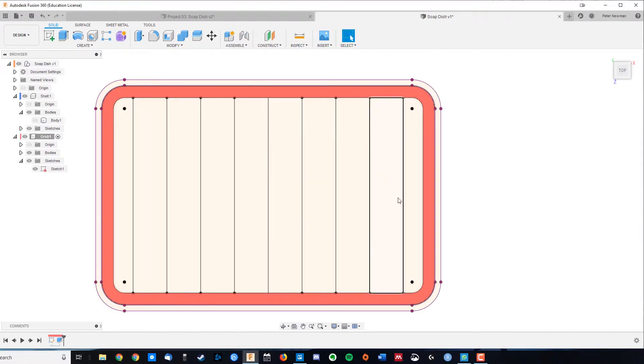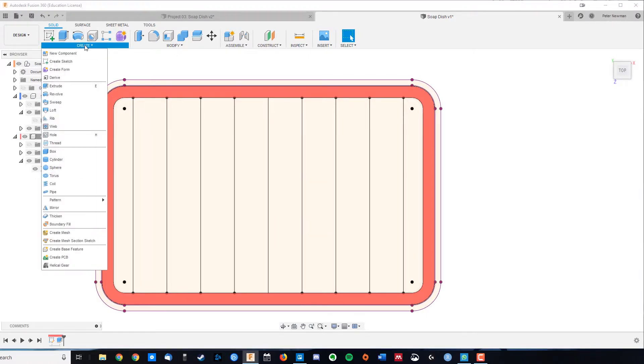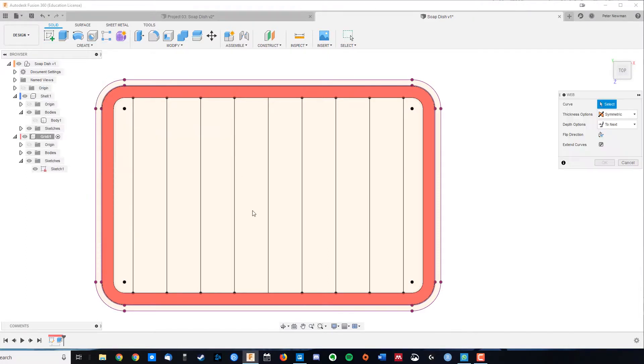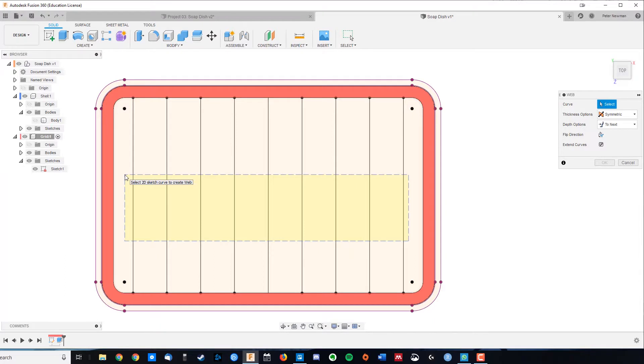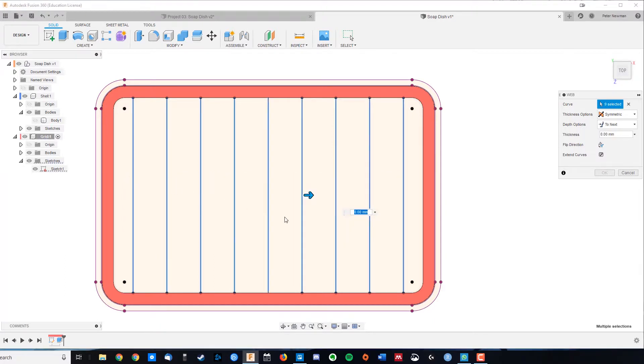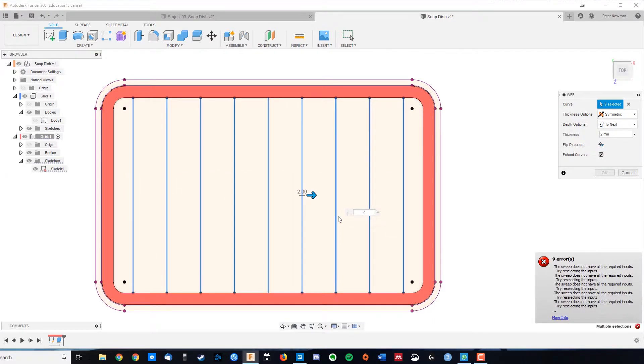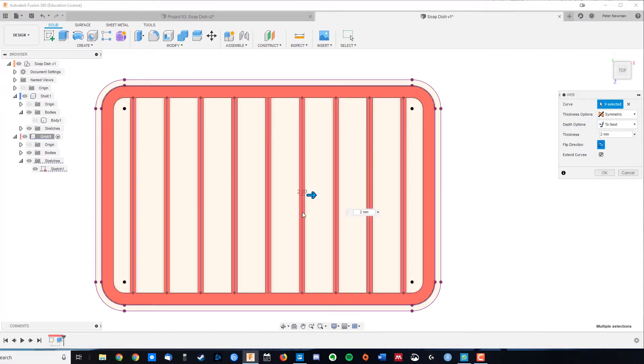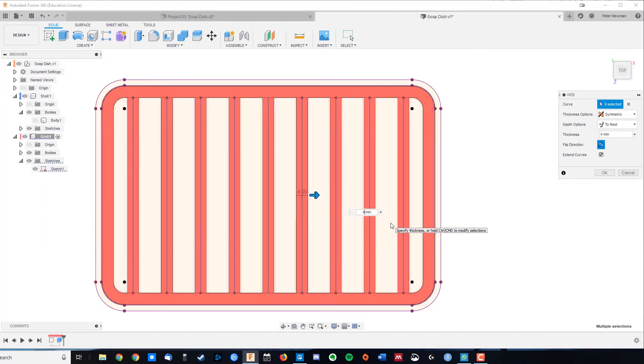To generate that width, I'm going to come over here to create, and we're going to go web. I'm going to select all of these. Remember, going left means I select them all, and I want to add 2mm. Now it's coming up with errors, but if I flip the direction, there we are. That's 2mm in total. I might go 4mm, and go OK.